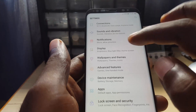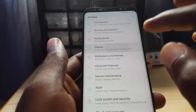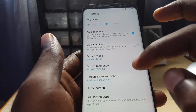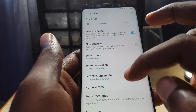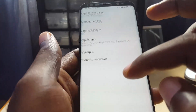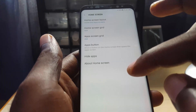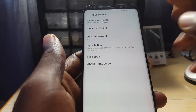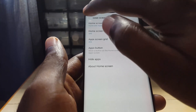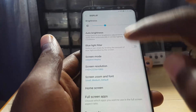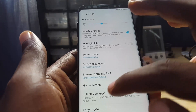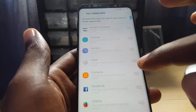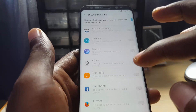Once you're in Settings, go to Display. In Display, look for the option that says 'Full Screen Apps' — that's the correct option.